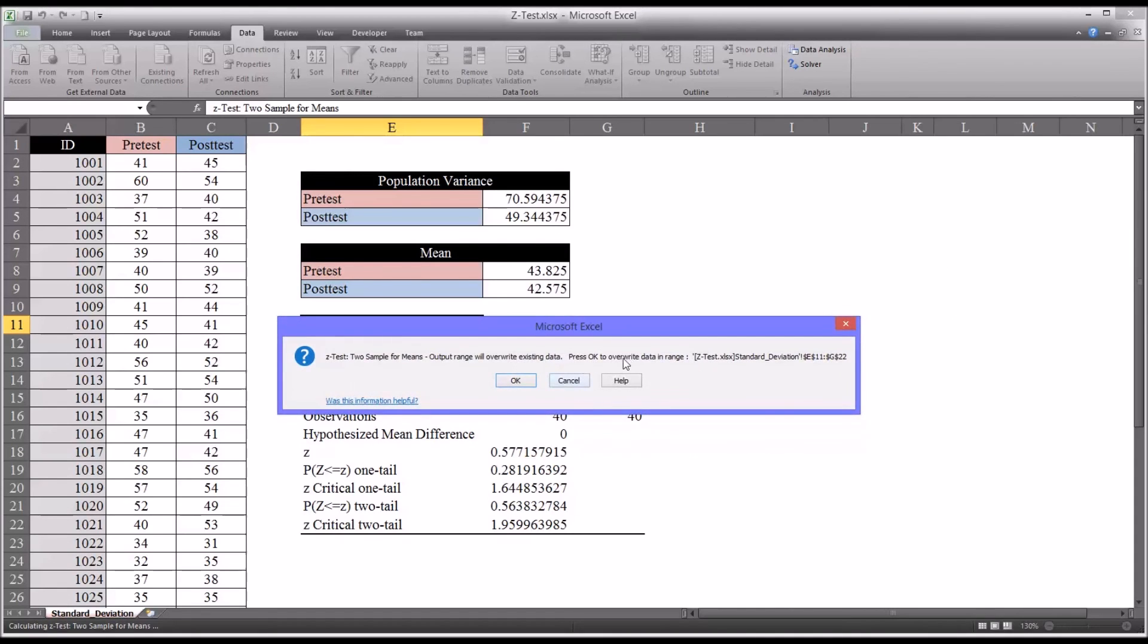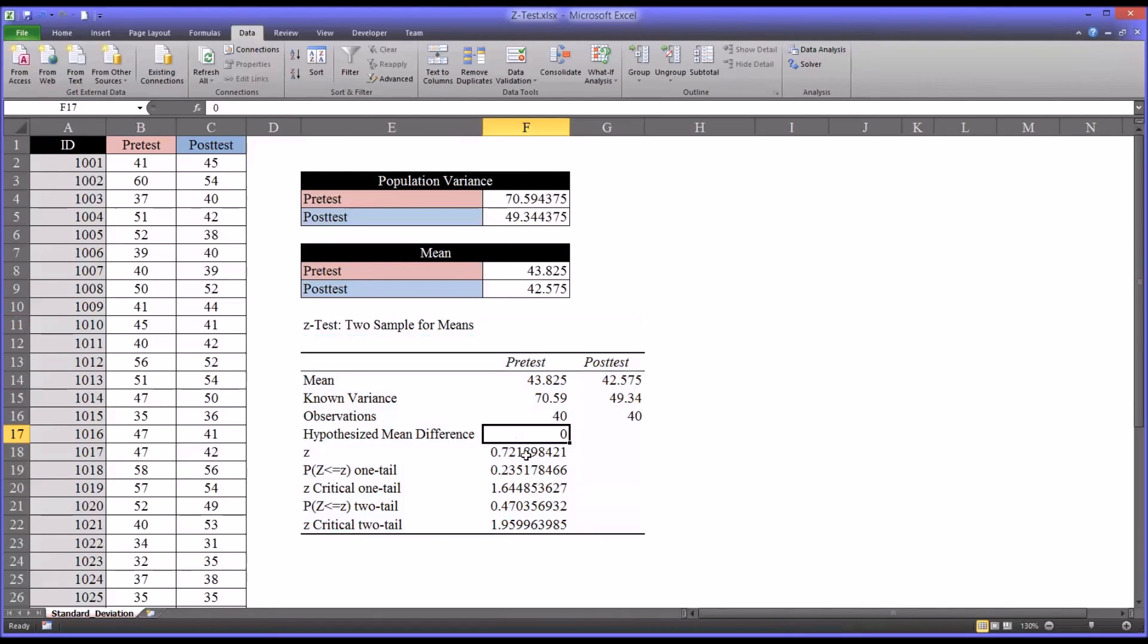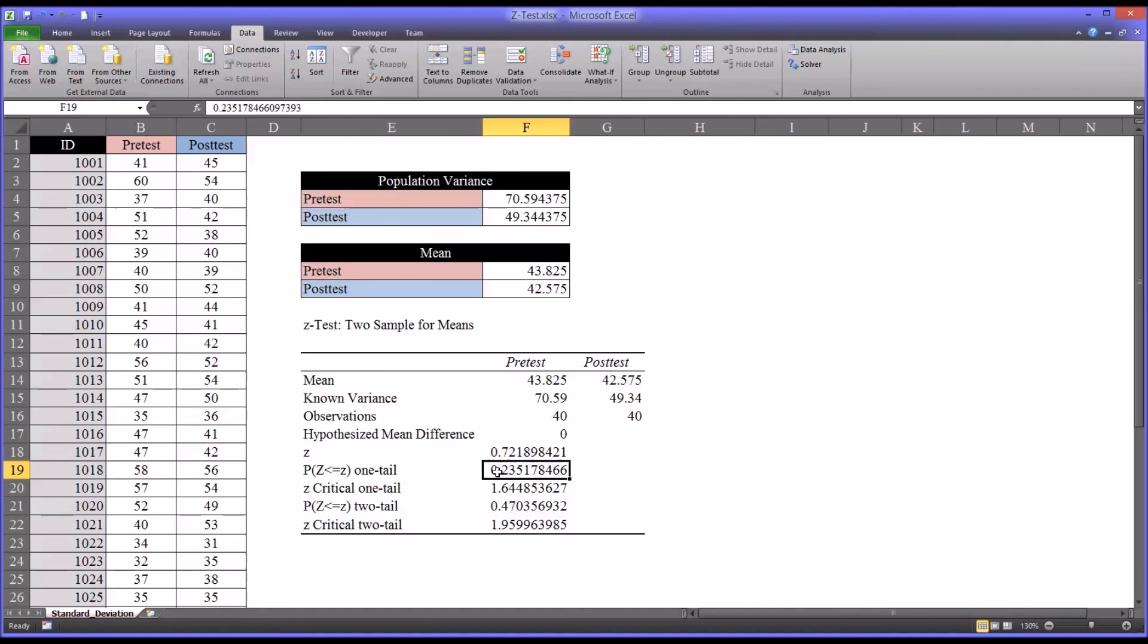And you can see in this case, it didn't really change the output tremendously. The values changed a bit, but the conclusions would still be the same. It would be a fail to reject. The null hypothesis would be the finding here.